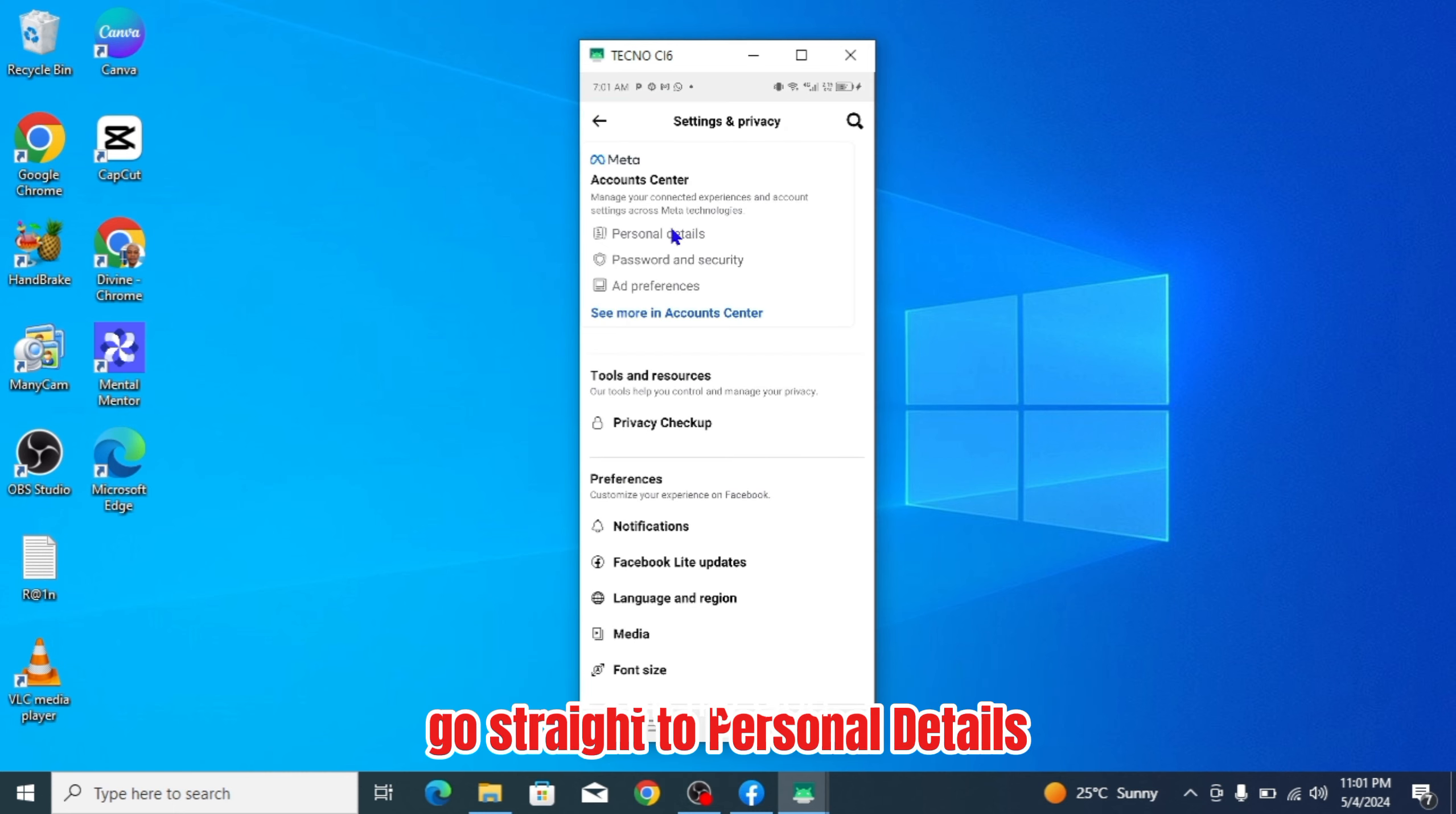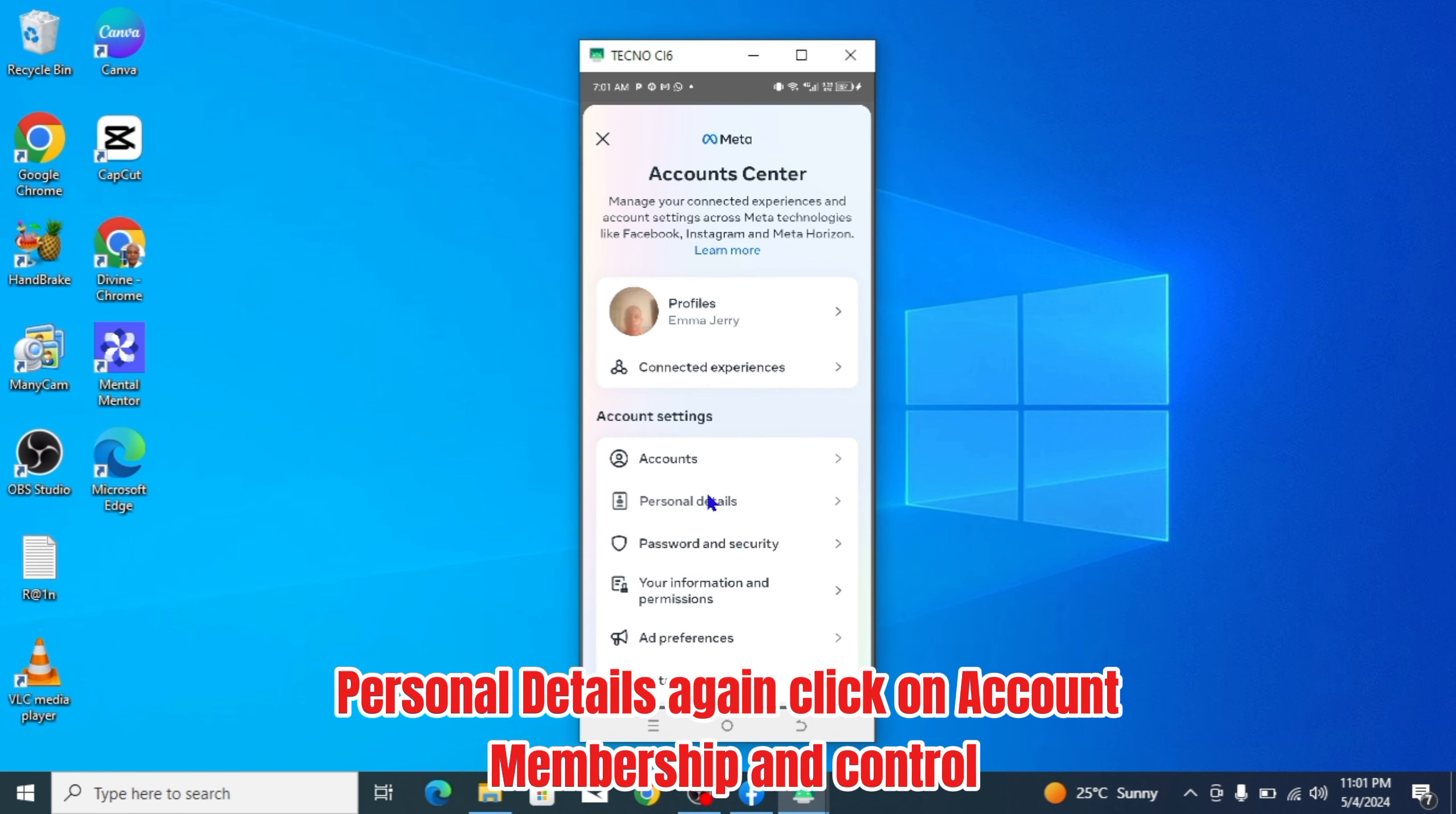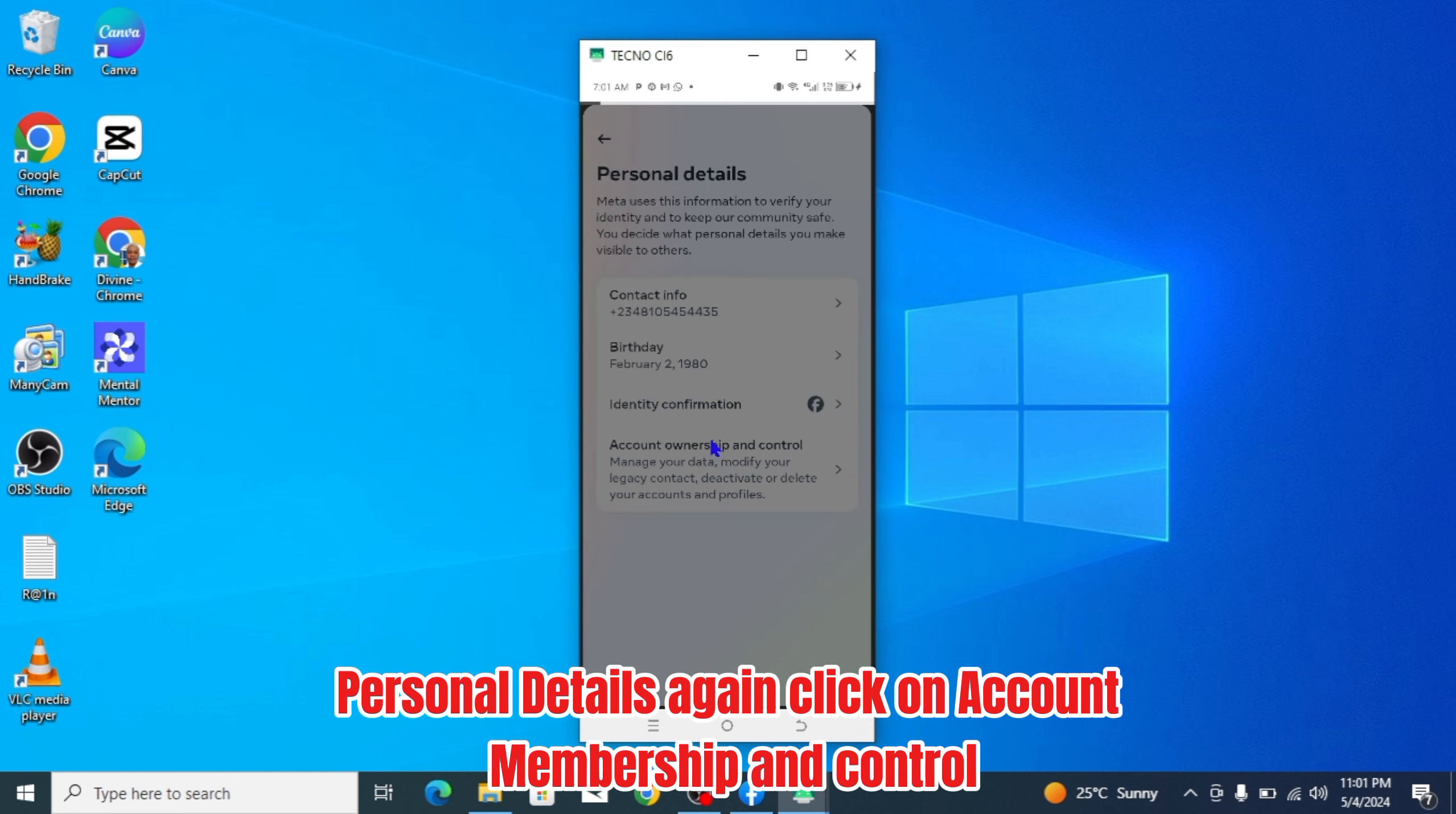Go straight to personal details. Personal details again. Click on account ownership and control.